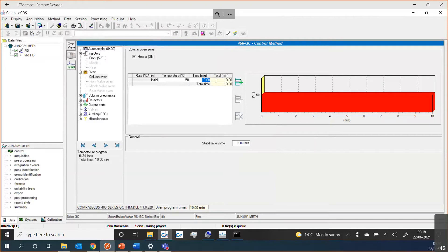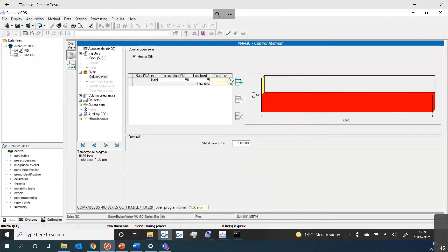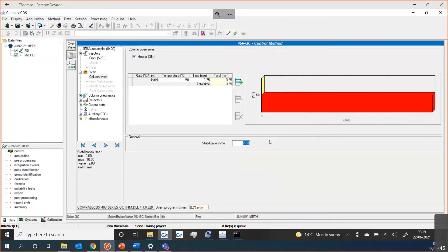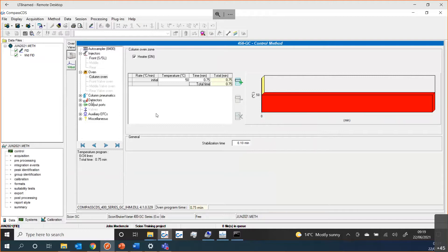I could check the various parameters for my method. We'll maybe just set that to a minute because if we're going to do a run, we don't want it to take too long. Maybe just 0.75, that'll be a bit quicker. I'll reduce my stabilization time. Normally for your GC, especially if you're doing temperature program runs, you would want your stabilization time to be a suitable amount of time for the oven to have cooled to the correct temperature and be at a good starting point for your analysis. I'll set this just to a low number because we want everything to work quite quickly.